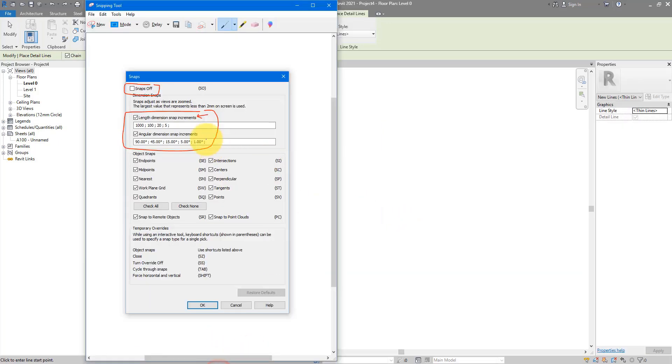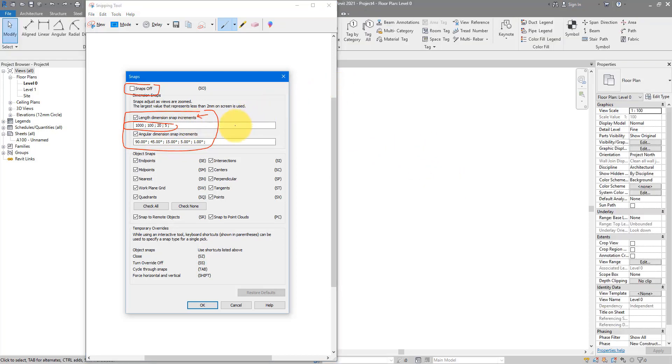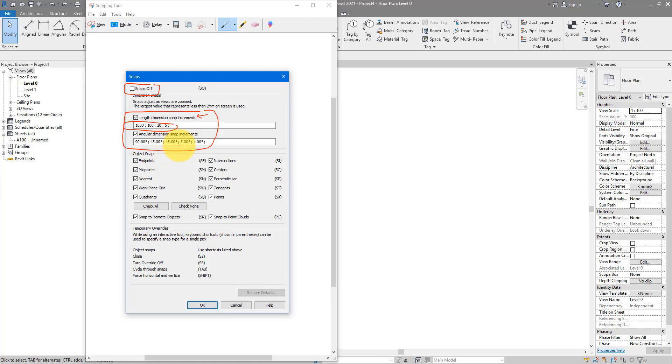So that's what it does. To be honest, I never found the need to change those values anyway. Because I can just keep zooming in and zooming out if I want to change my snap increments. The similar concept applies to angular dimension snap increments. So if you're zooming out, when you draw a line at an angle, it may snap to 45 degrees, 15 degrees, and so on. And if you zoom in, it may snap to one degree increments.